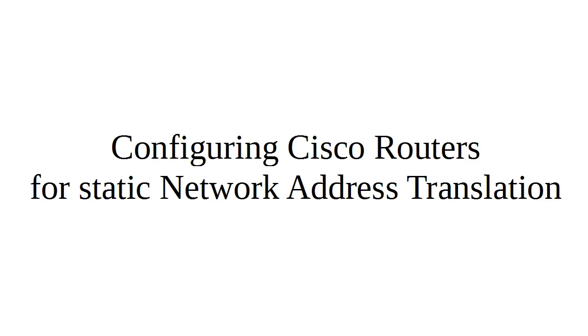So you set up a server on your inside that has an IP address and you want that server to be available on the outside, and you want people to be able to get to it. It's really important to have a translation in place.